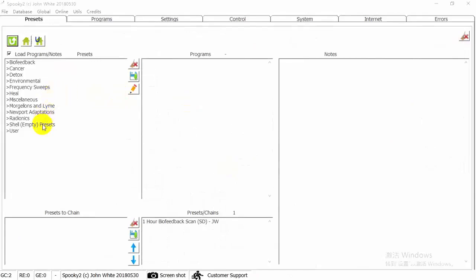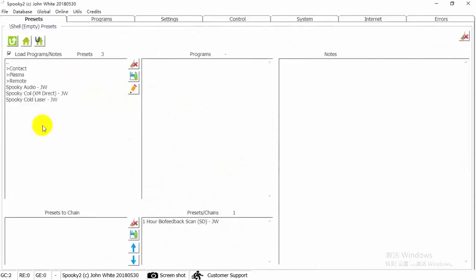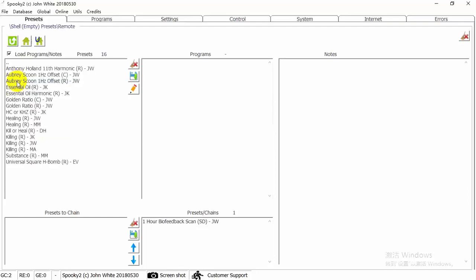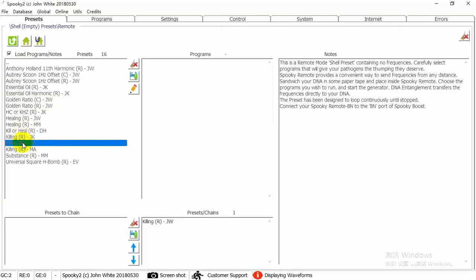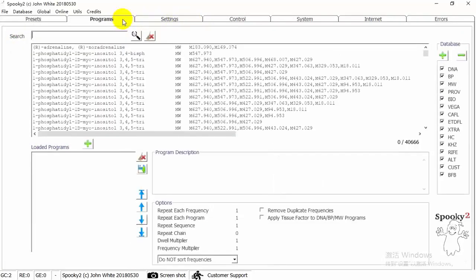After getting your scan results, you can run it using Plasma Contact Remote mode. Here we will use Spooky Remote. Choose Killing JW preset. Search your scan results in the Programs tab.